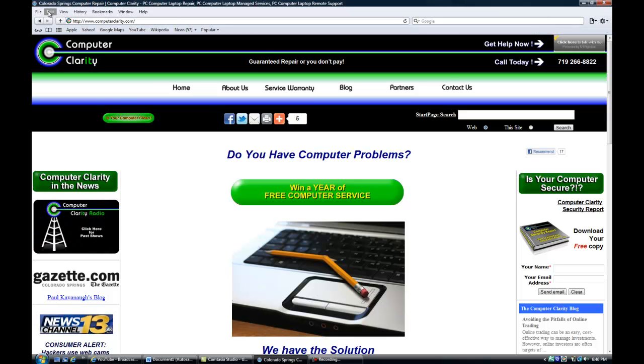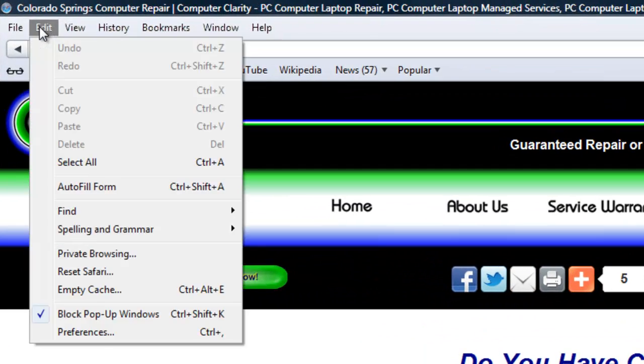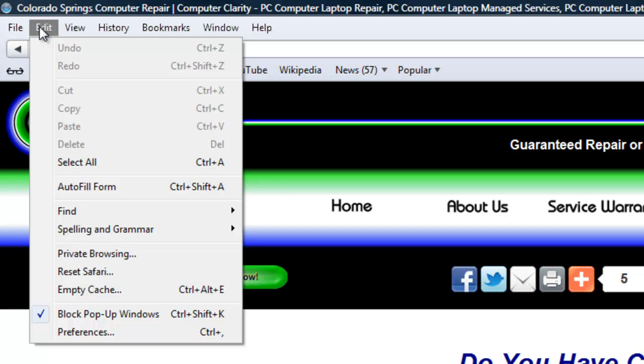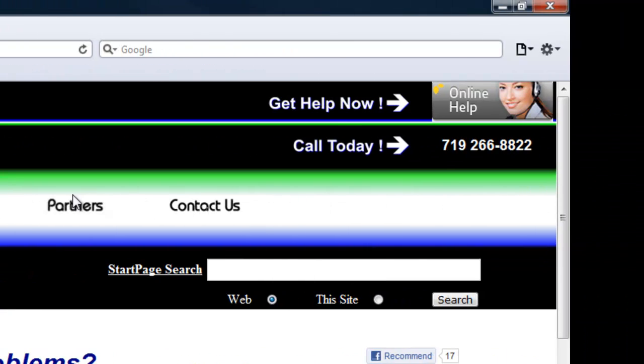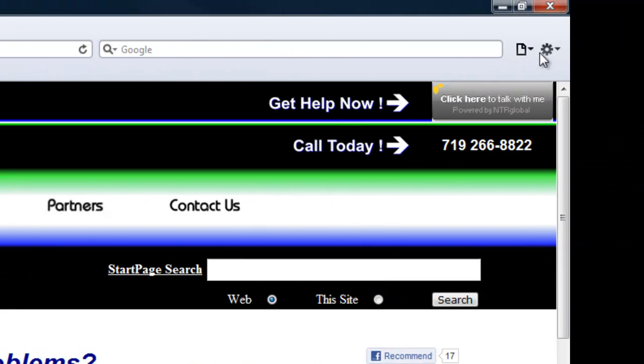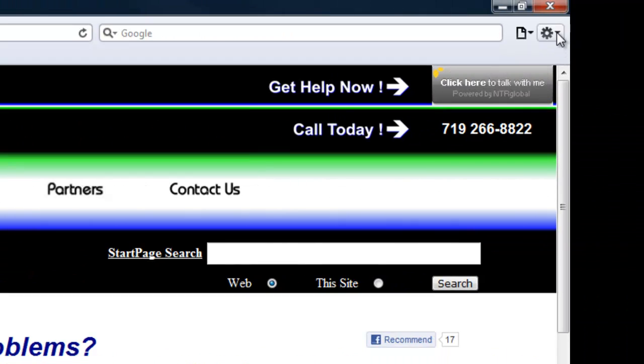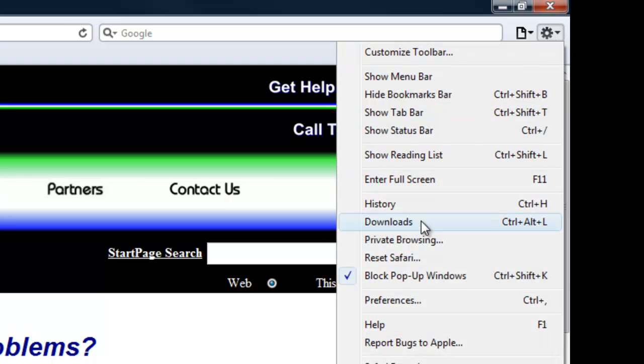Now, if you go through the menu bar, instead of hitting Tools, you hit Edit, and the two commands that we're looking for are going to be Reset Safari and Preferences. As I said, you can also hit this little gear on the side, and Reset Safari is here and Preferences are here.